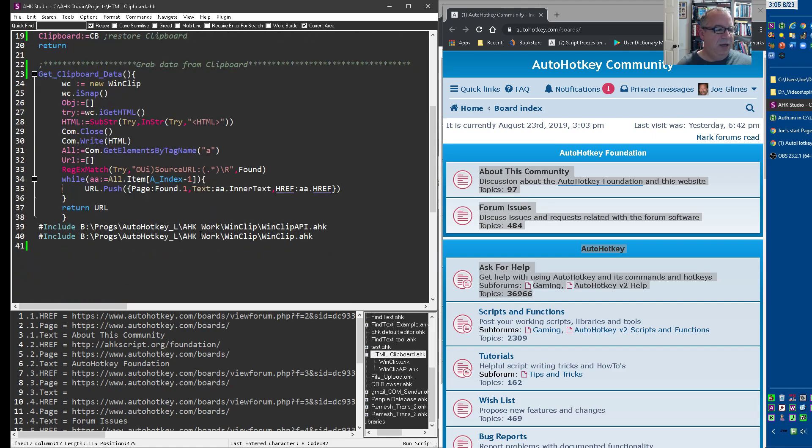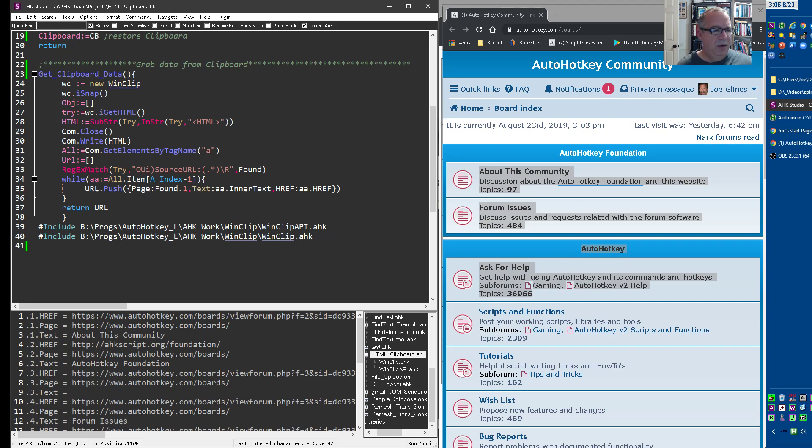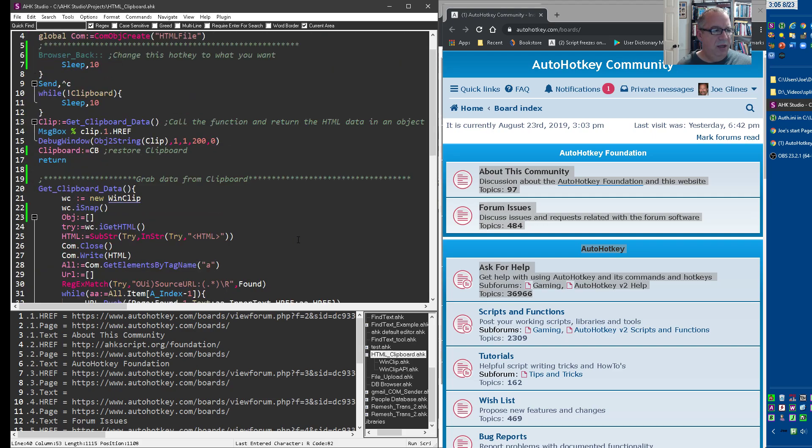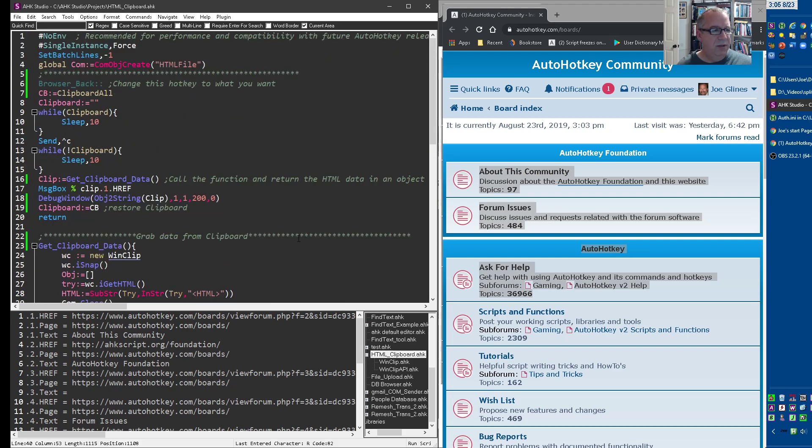You have to get these two libraries, the WinClip API and the WinClip. Those are on the forum. I'll put in the link in the description where you can get those and download those. And then of course, use this script and real quickly here.